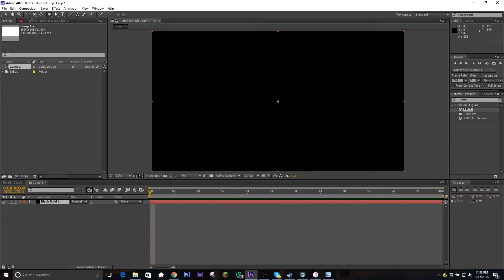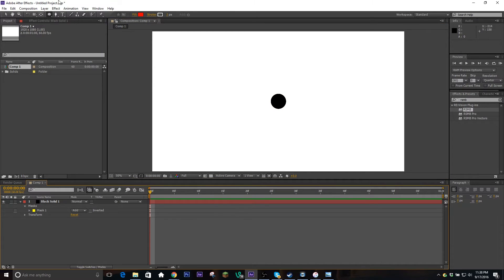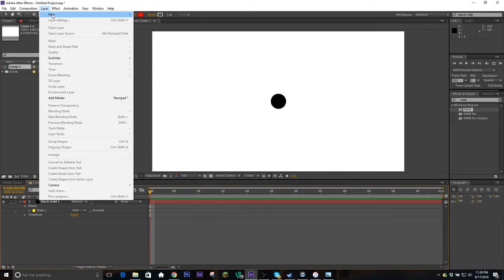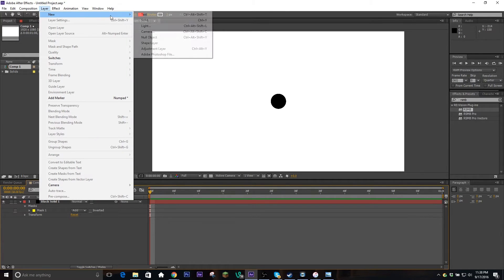So to make our ball, we're just gonna go over here to the middle, click and drag while holding Ctrl and Shift to get a uniform circle that expands from the center. That looks about a good size, and then next we're gonna go up to Layer and make a new shape layer.